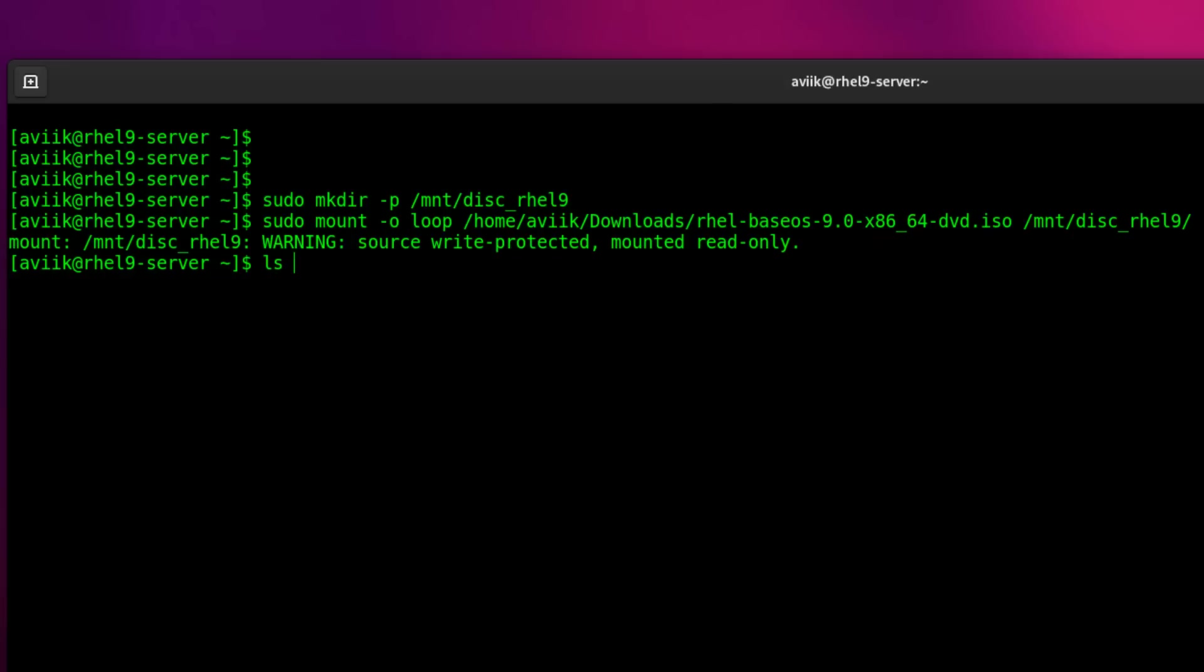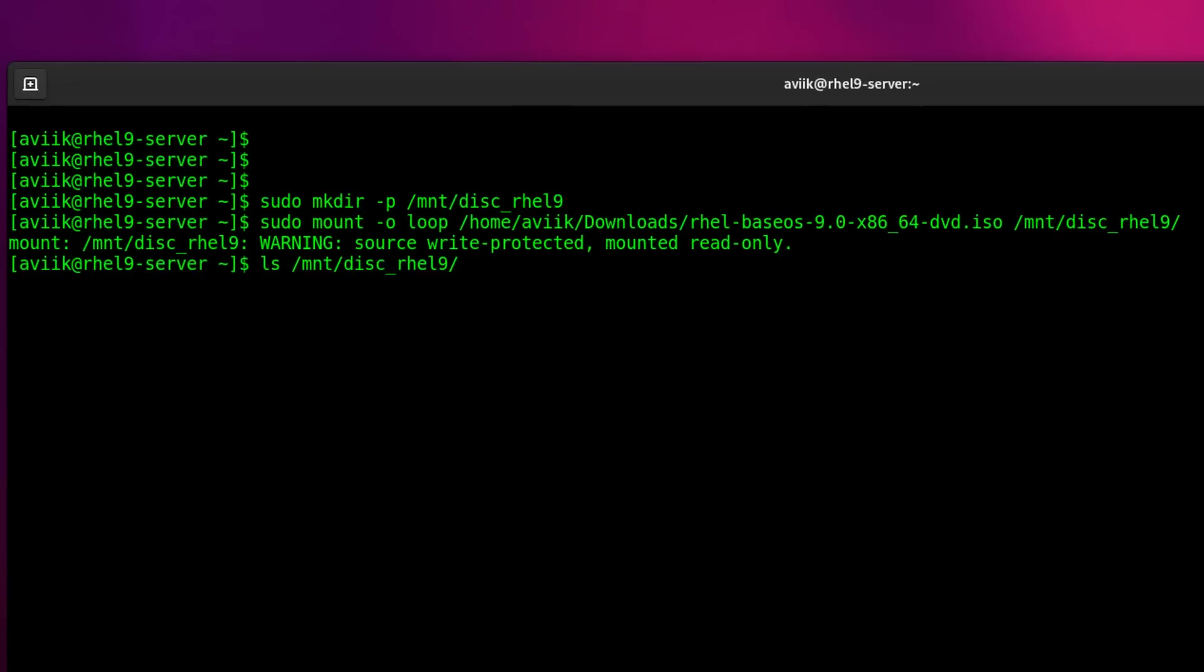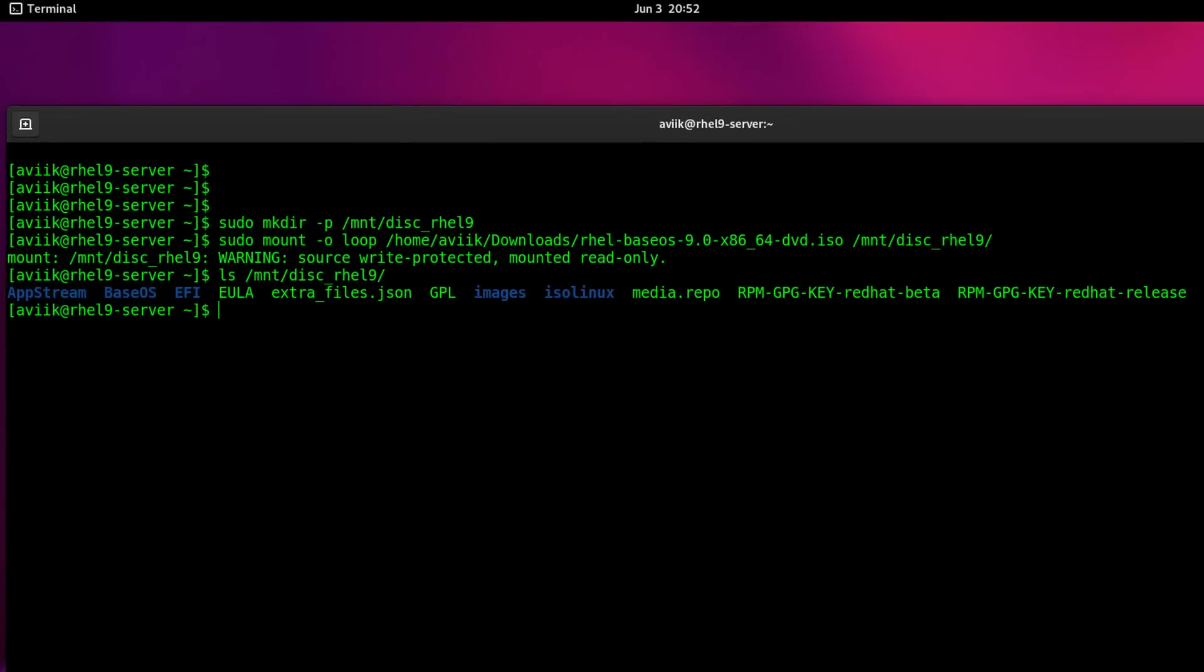We can check it by ls command. These are the contents of RHEL9 ISO image files.